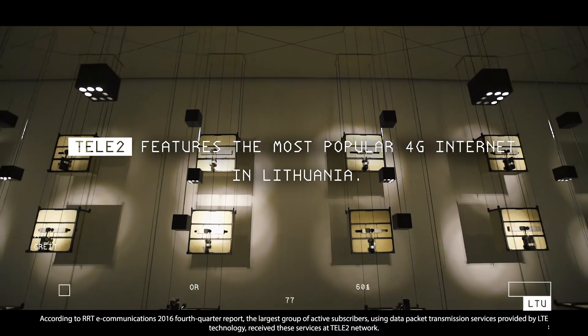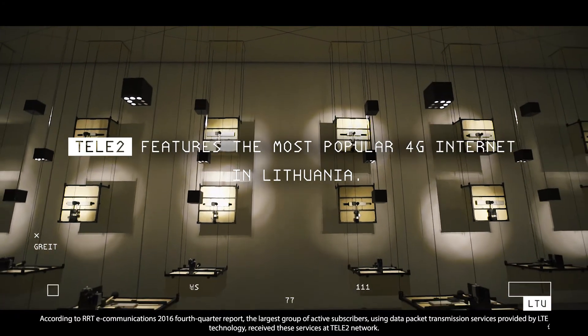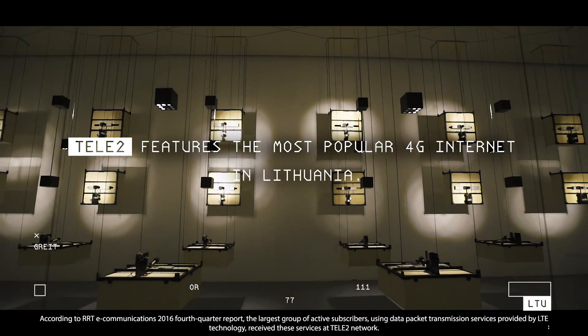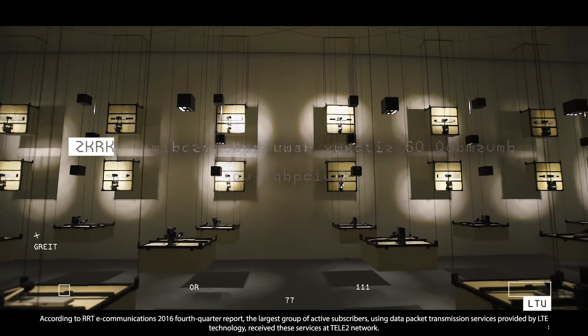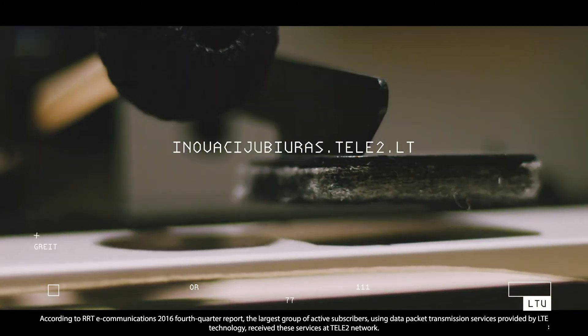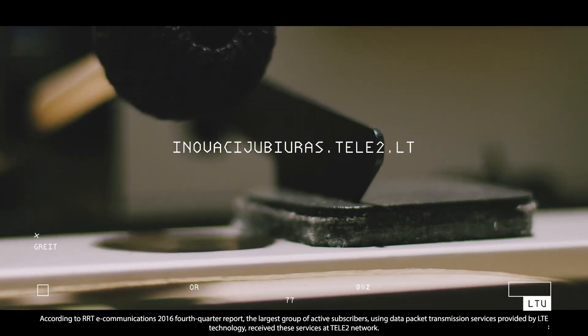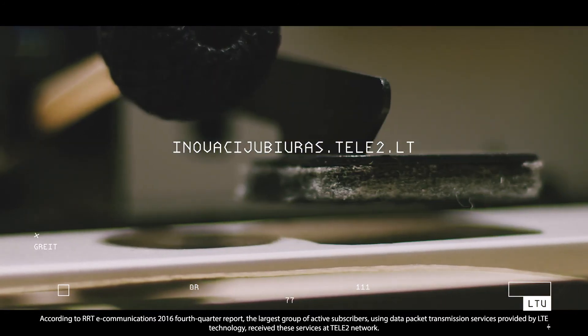Teletu features the most popular 4G internet in Lithuania.